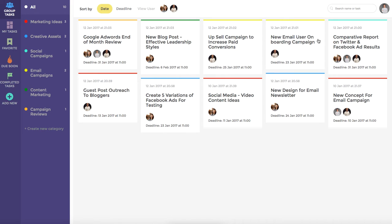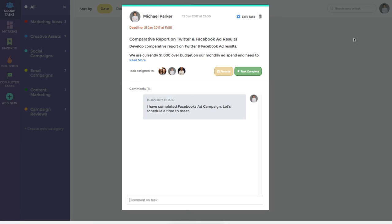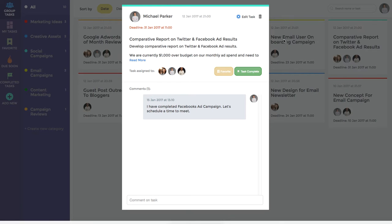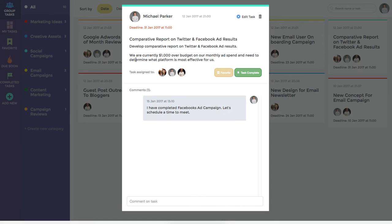For example, we can see that the comparative report on Twitter and Facebook ads results has been assigned to all three members of the team. We can click on this task tile to see more information, where we can see the heading again, as well as additional details. This allows the team to quickly and easily see that the advertising budget is currently $1,000 over for the month.